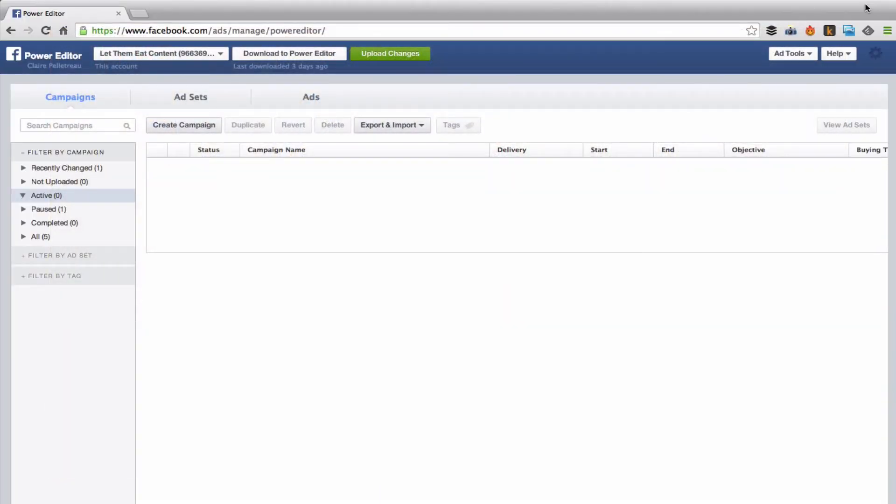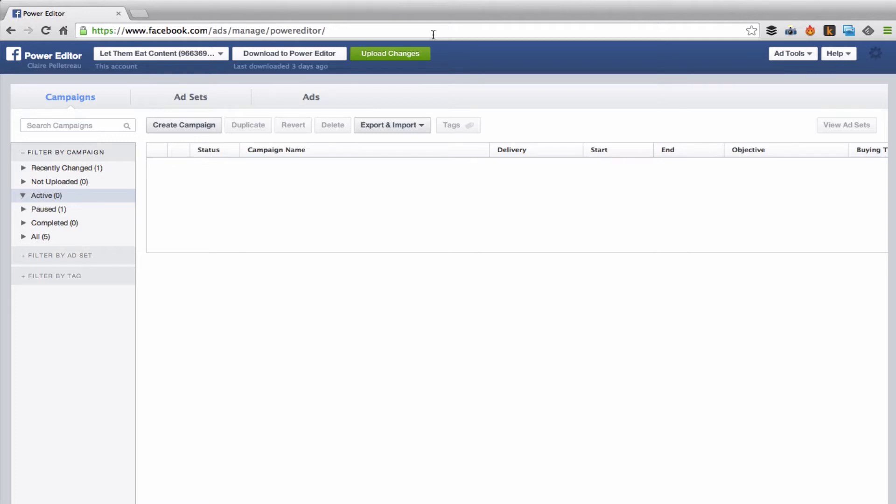I usually get to The Power Editor by coming over here to facebook.com forward slash ads forward slash manage forward slash power editor. Remember you have to be in Chrome in order to use The Power Editor. So if you don't have Chrome, pause this video, go download it and come back to us.